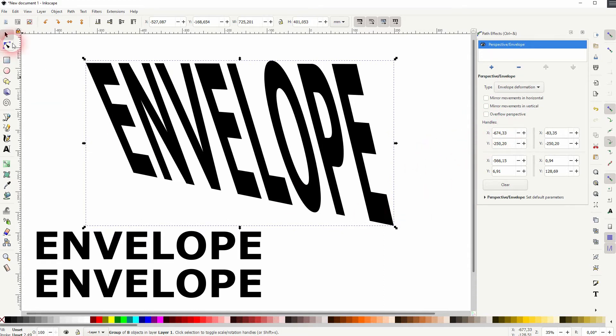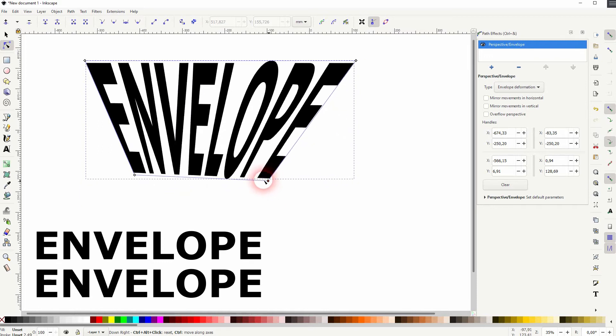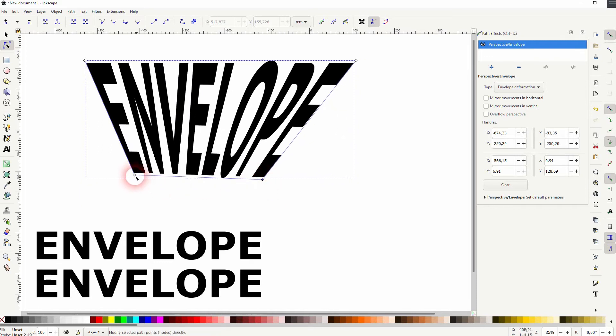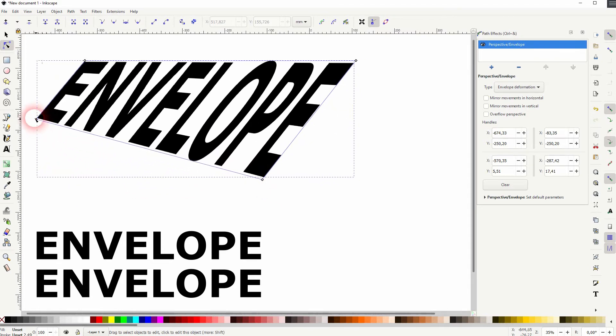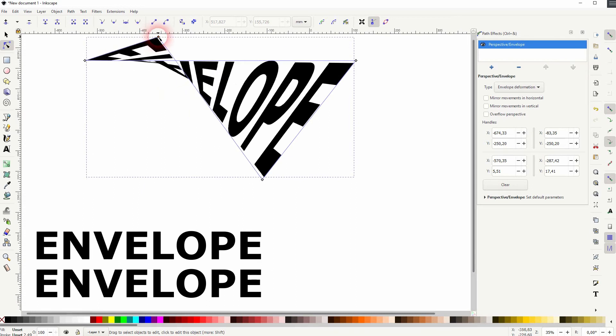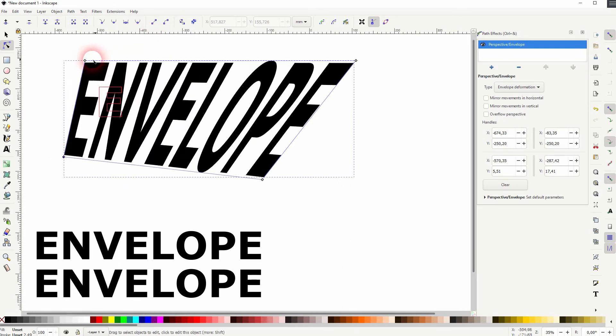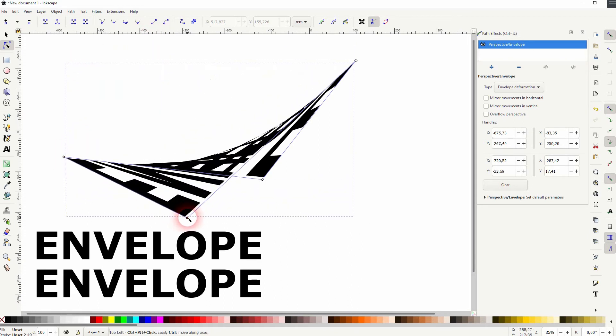And you can also flip the text around its own baseline. Something like this.